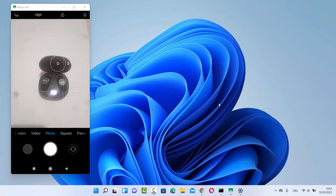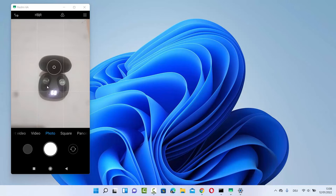Hey guys, in this video I am going to show you how you can connect a Bluetooth headset or Bluetooth speaker with your Windows 11 operating system. I have this Petron headset which is a Bluetooth headset and I want to connect this headset so I will be able to hear any sound on it. In your case it can be any other headset which is supported by Bluetooth — you can connect it in a similar way.